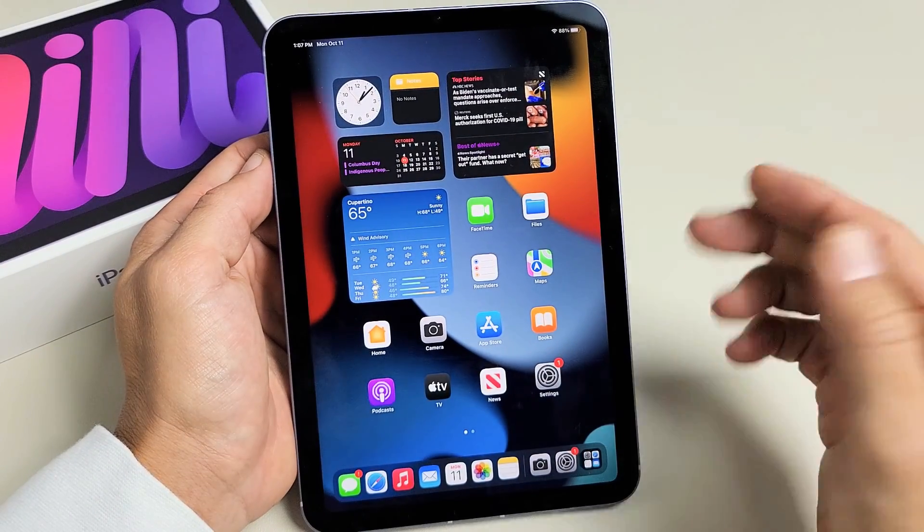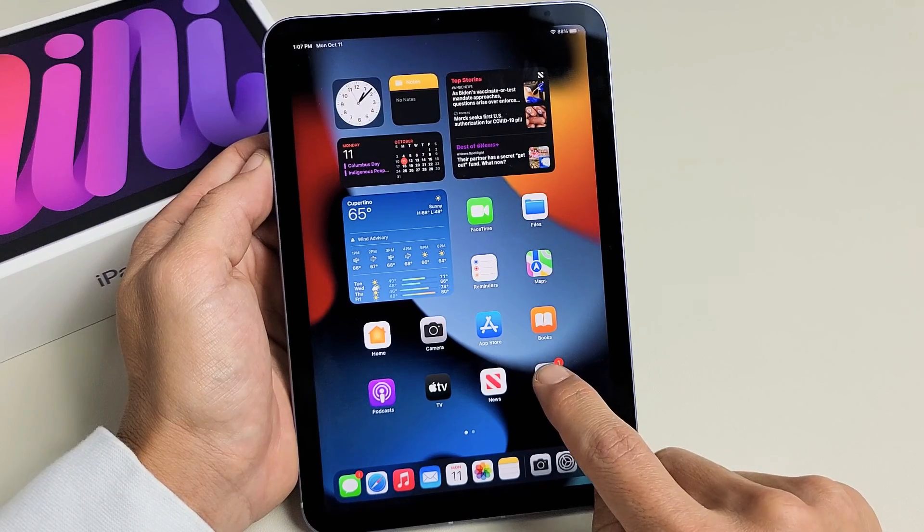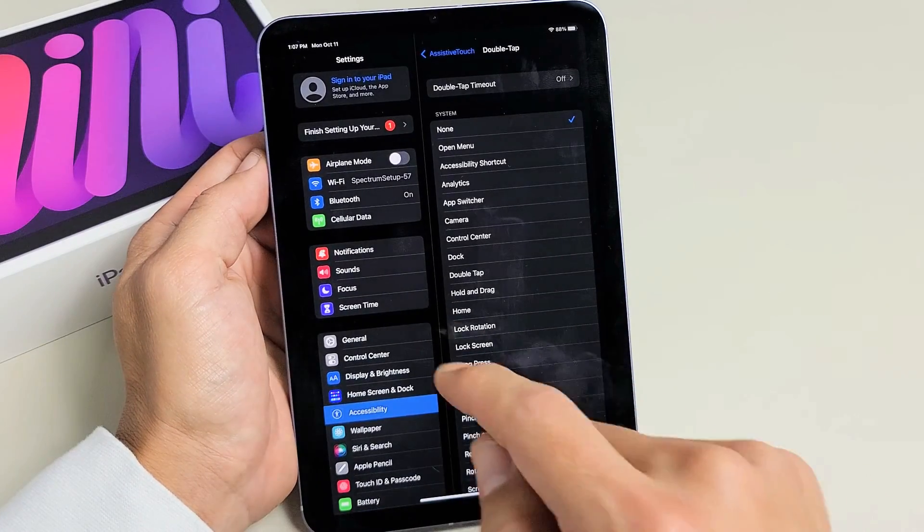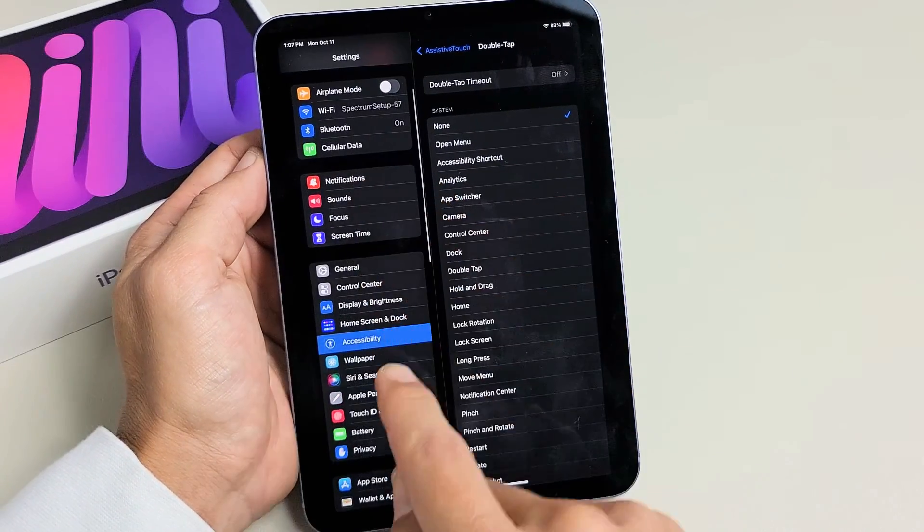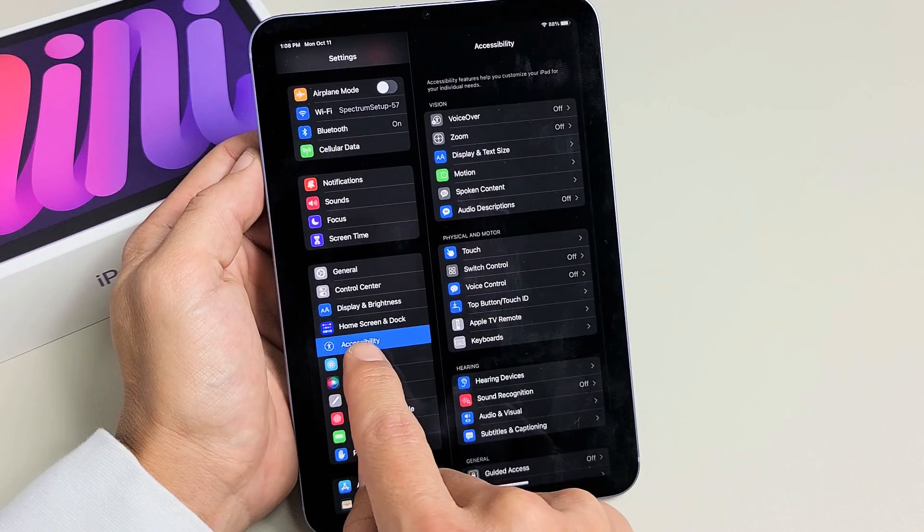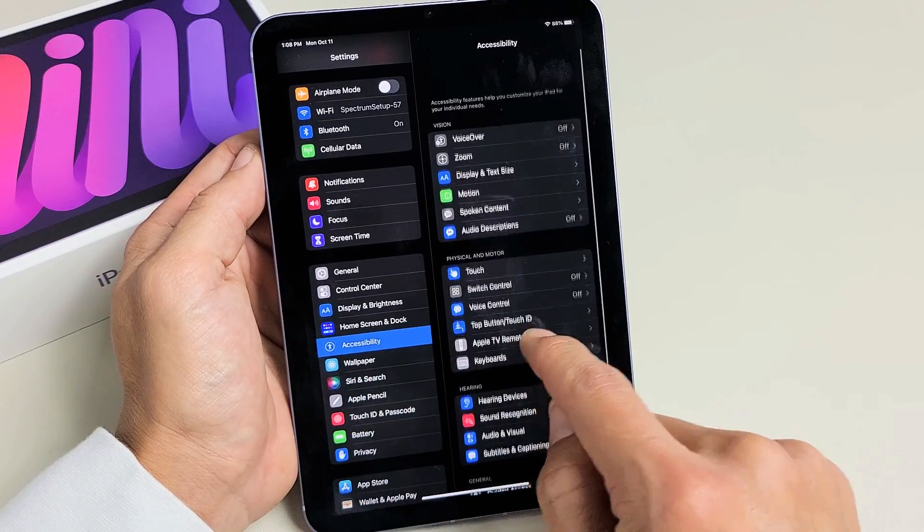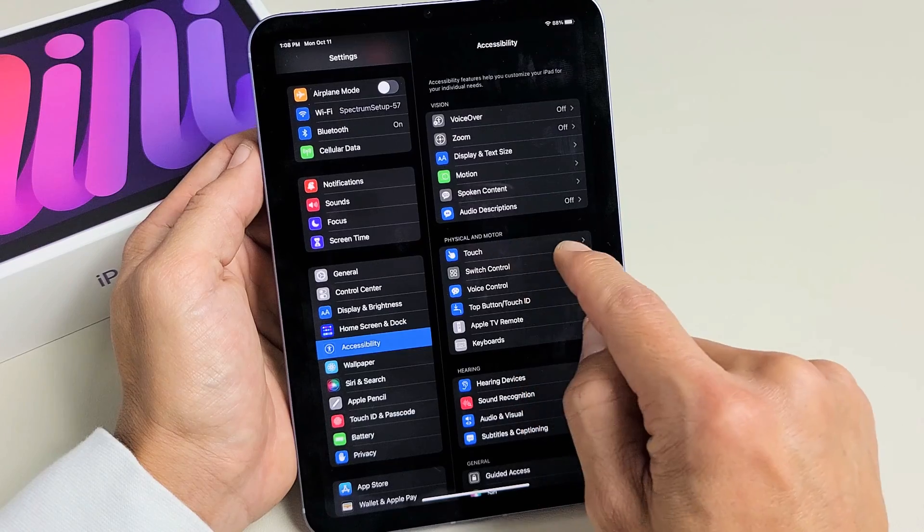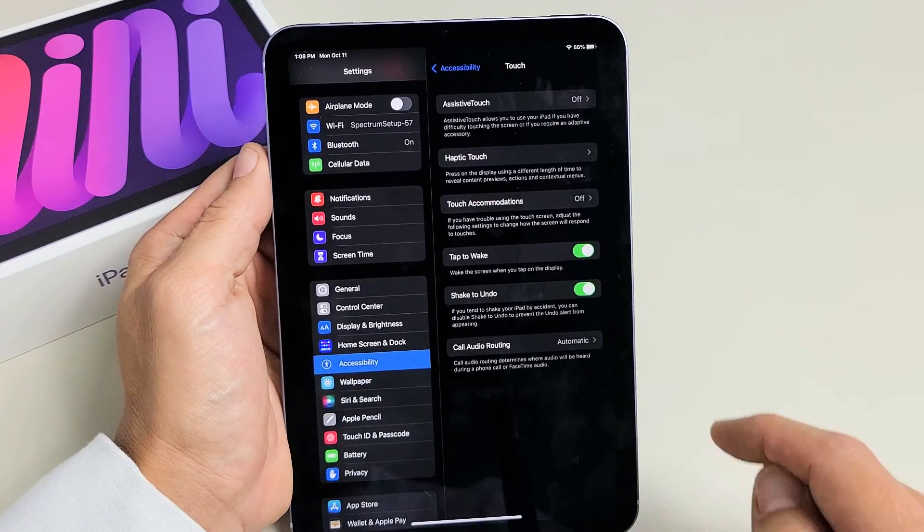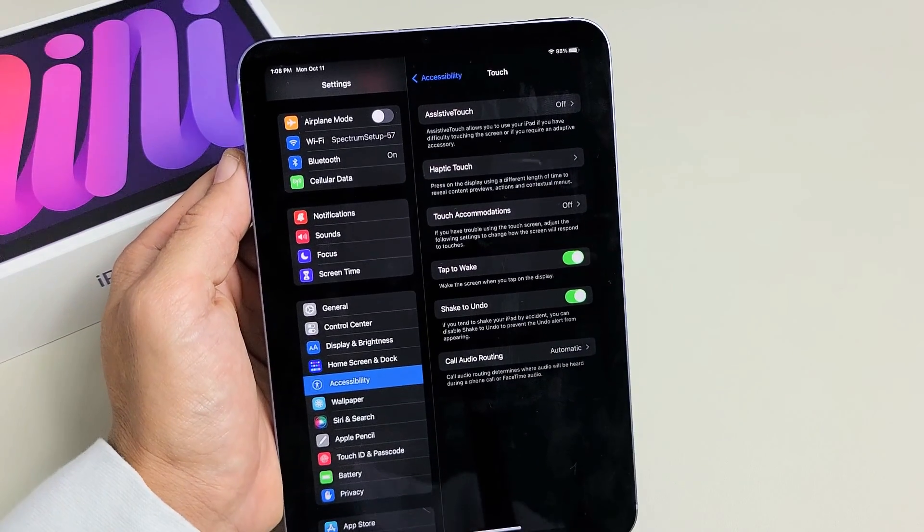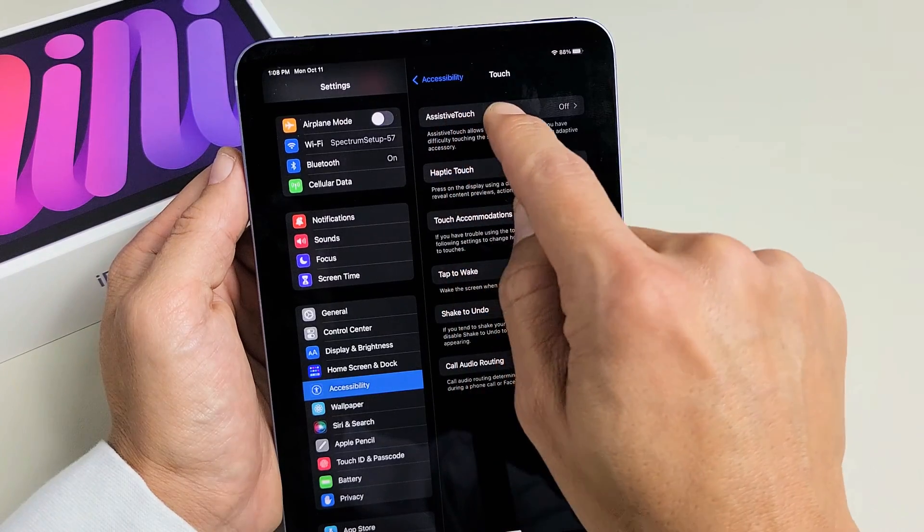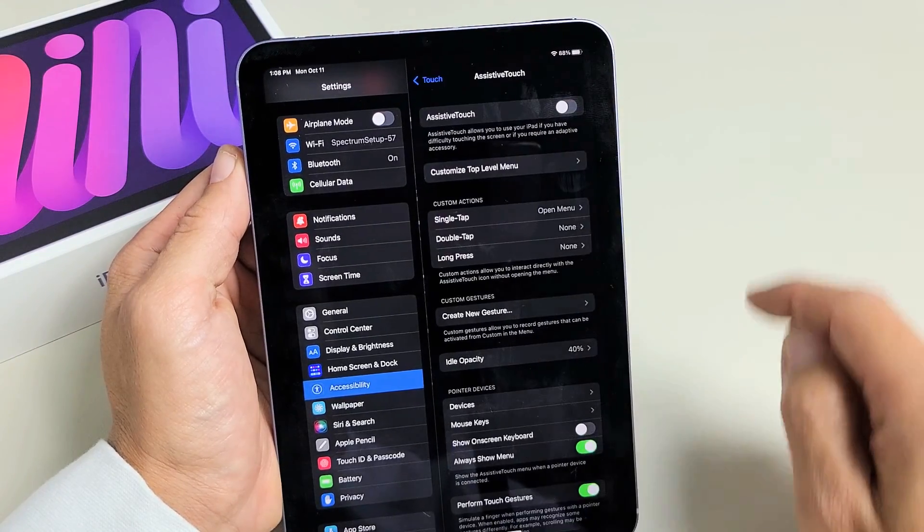Now another way that we can take a screenshot is if we go directly into settings. And then from here, on the left pane, go down to where it says accessibility. Tap on accessibility right here. And then we want to go to over here where it says physical and motor. Tap on touch. And then we can go ahead and tap on up here where it says assistive touch. Go ahead and tap on that.